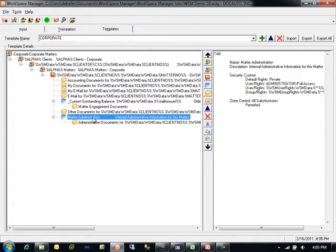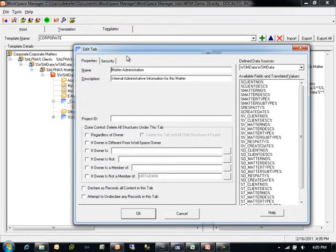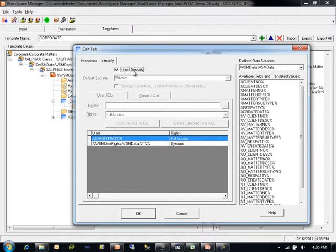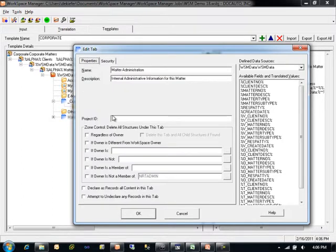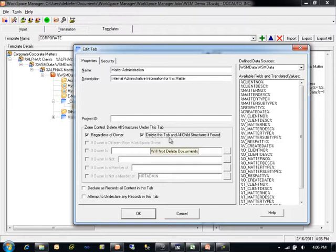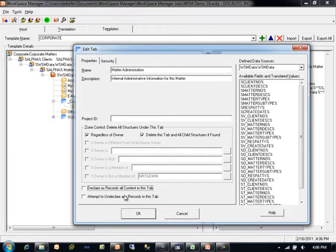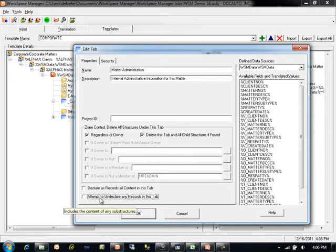Within workspaces, Workspace Manager has the ability to define tabs. Tabs are special purpose organizational structures within workspaces that have name and description information and security. Note that tabs have the ability to inherit security from the workspace. Tabs can only exist at the root level of a workspace — tabs cannot exist underneath other tabs, folders, or searches. Tabs also have zone control, including the ability to do targeted deletion of a tab and the ability to declare all content in all structures underneath this tab as records, or to attempt to undeclare them. The undeclare functionality is only available in WorkSite versions 8.5 and later.